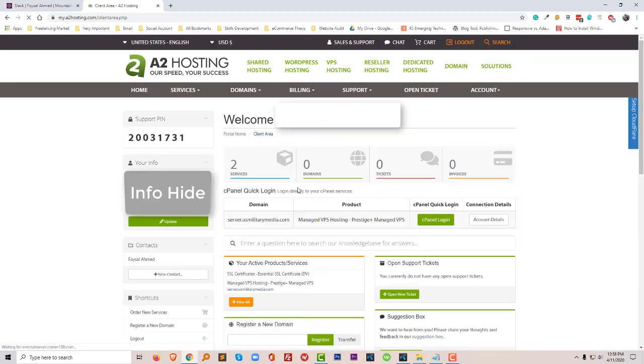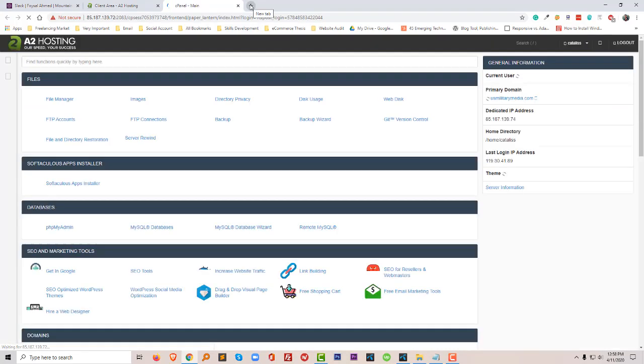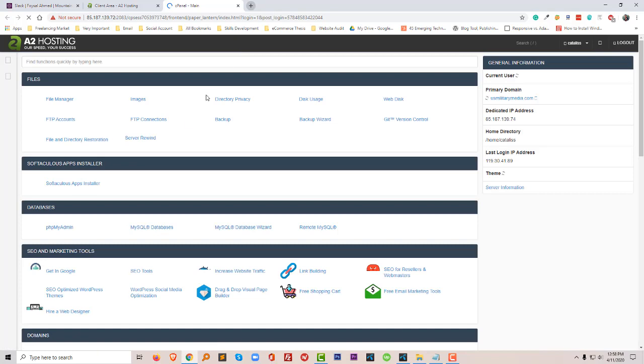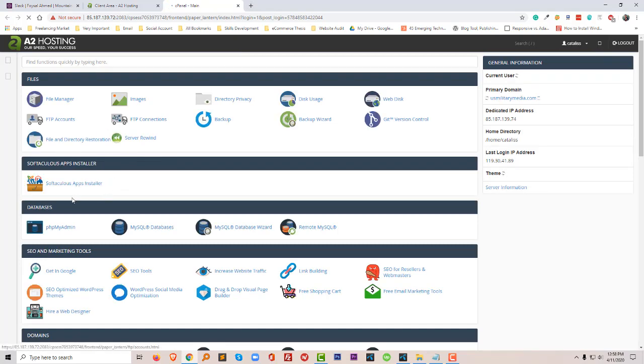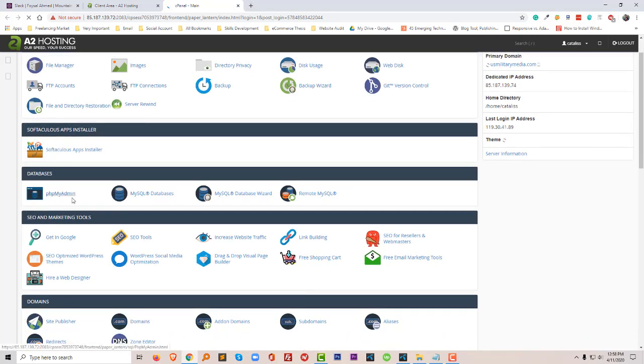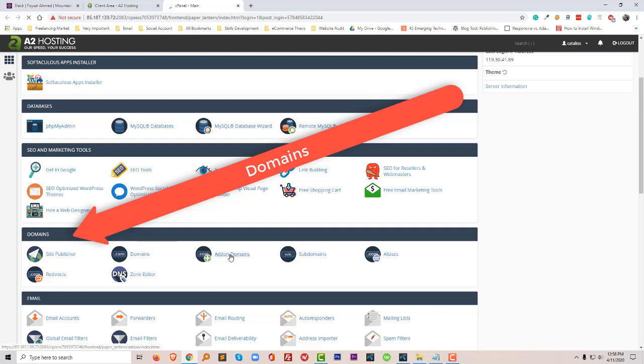Okay, so I have logged in now. I'm going to my cPanel, then go to my domain section and click on the add-on domains.